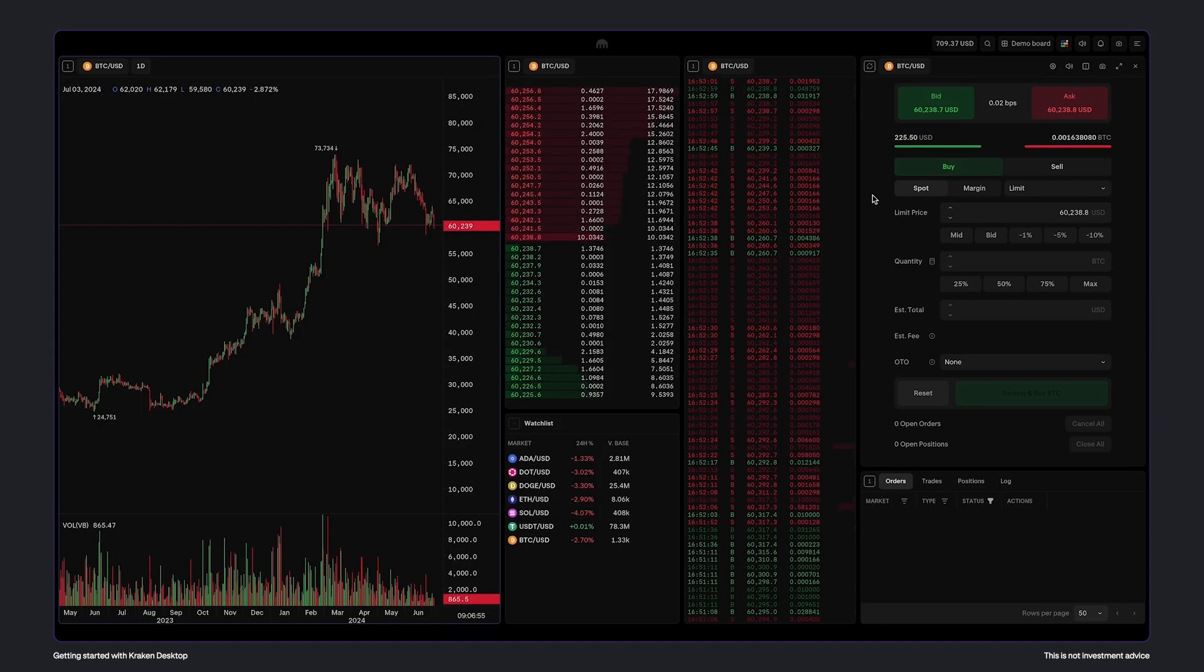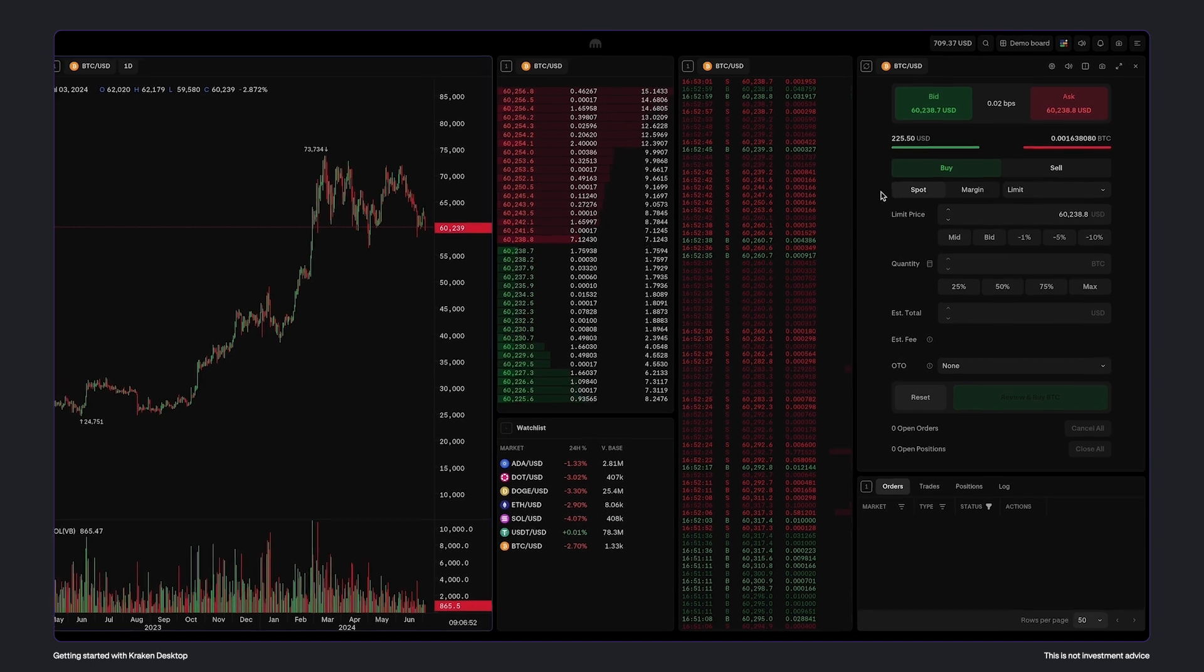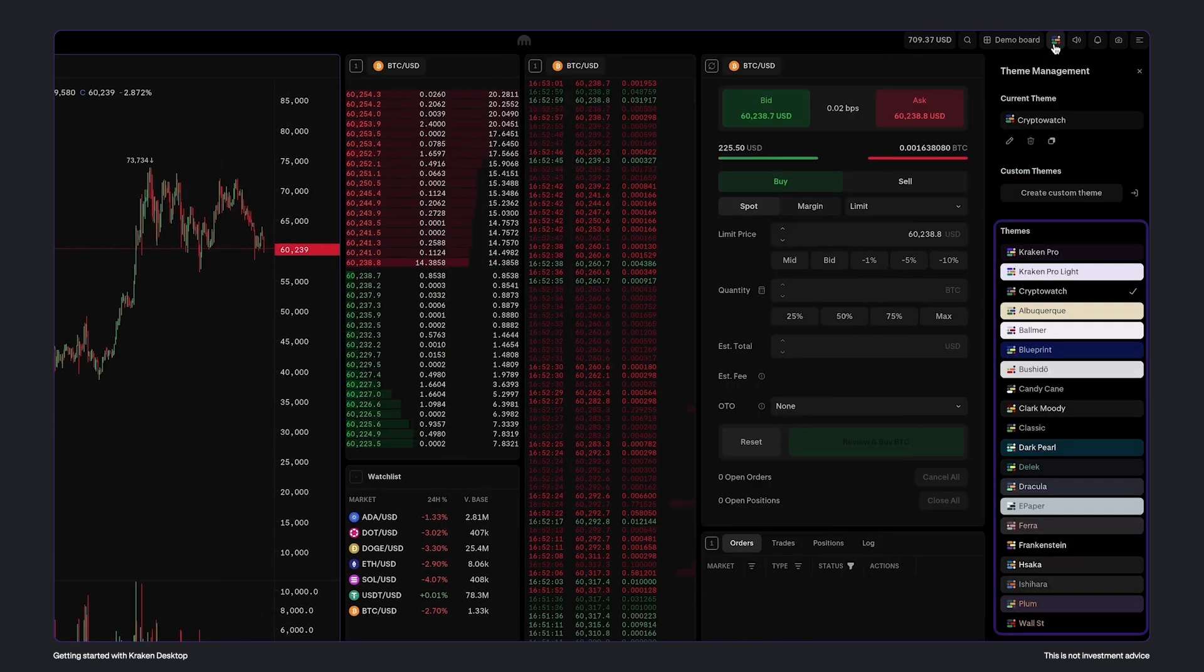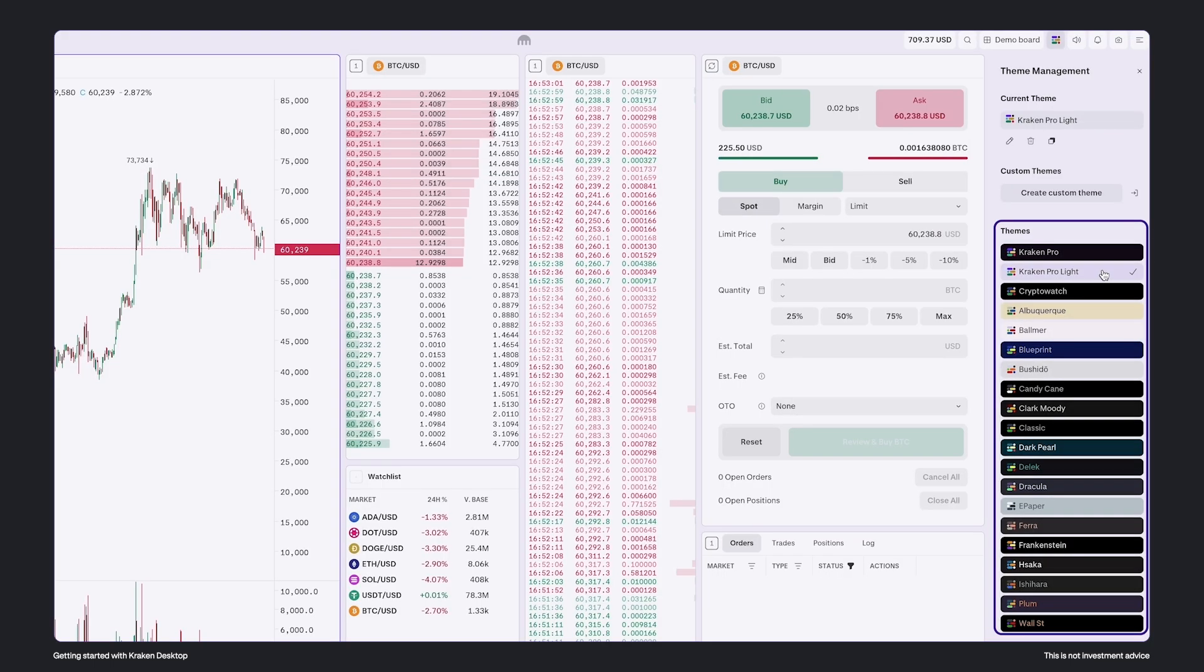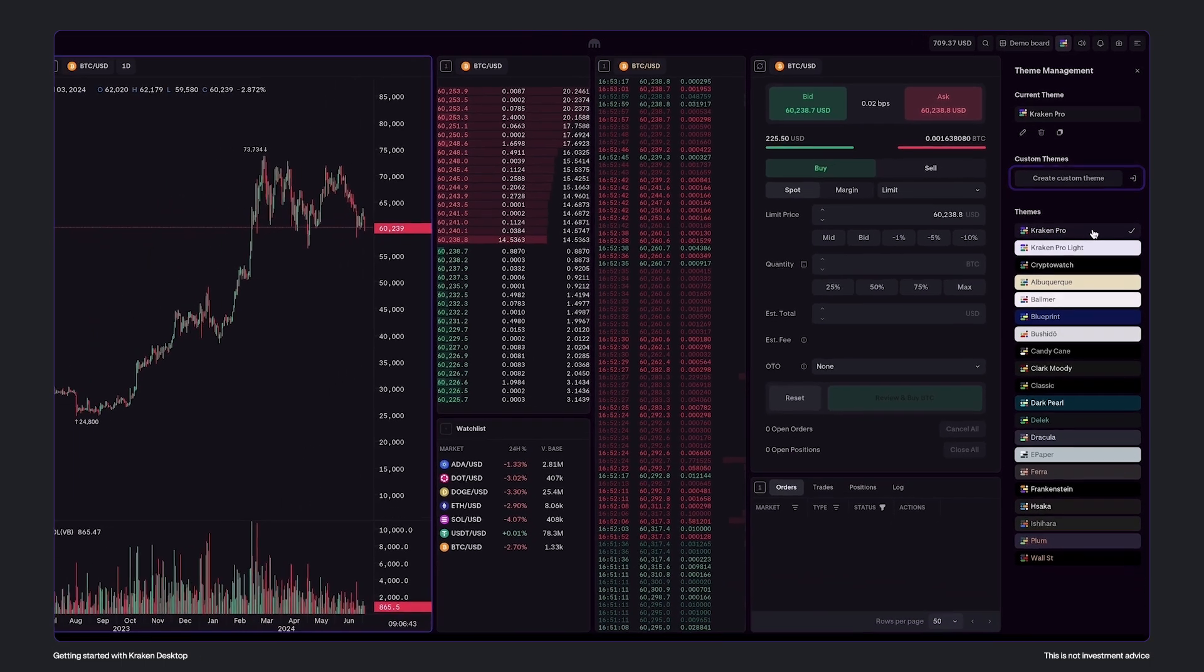The Kraken desktop app is completely customizable. Click on this button here to view theme management. You can select from any of the preset themes, or click here to create your own.